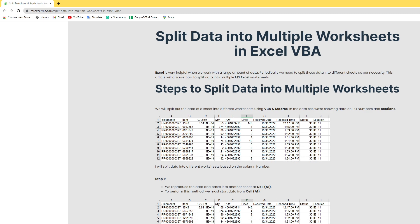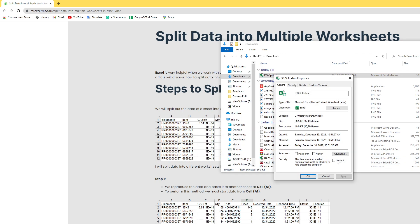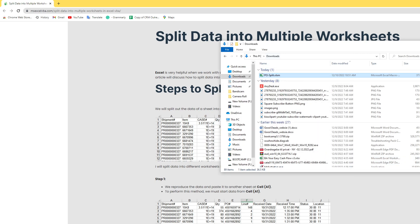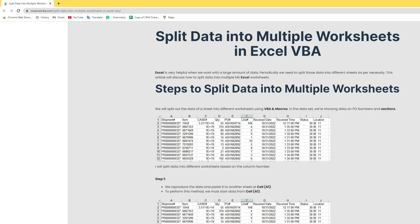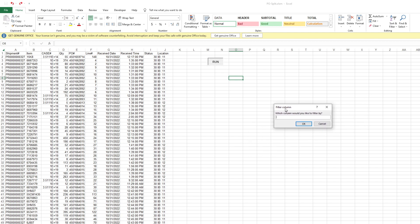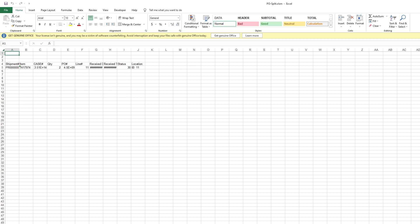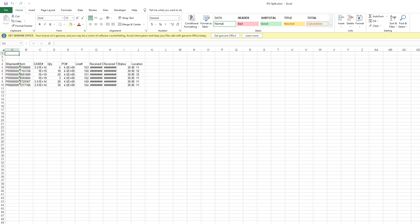First, unblock the file if there are any issues, then open it. Enable the content and hit the run button. It will ask you to choose a column name — for example, which column you want to split by. For PO-wise, we enter the column number. One, two, three, four, five — column E is number five. We click OK. See here, all your data is separated into different worksheets in a single click.